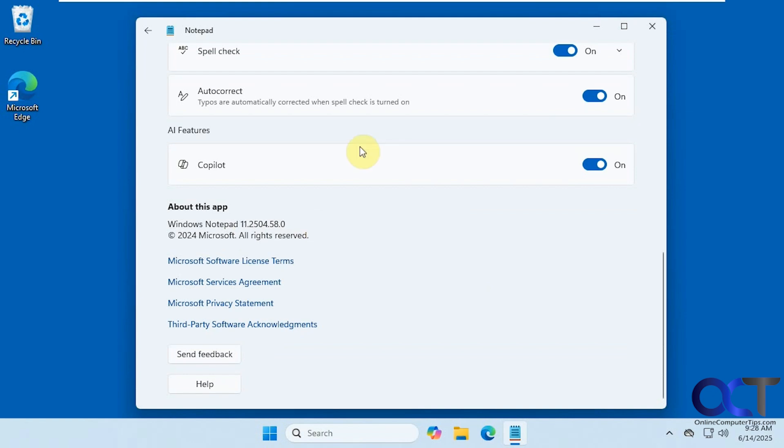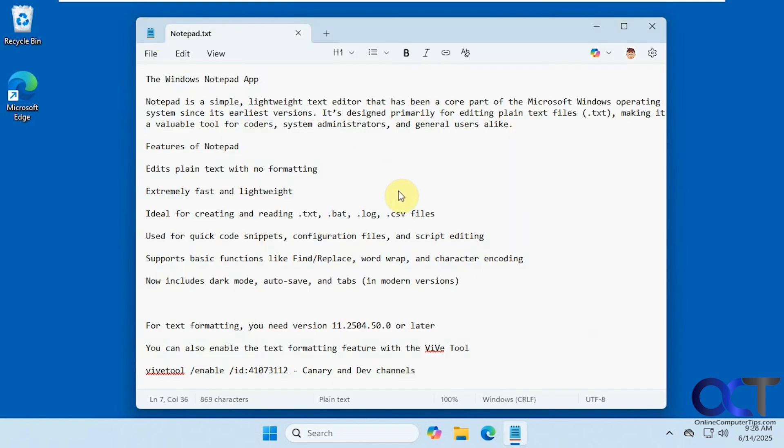And if you do have this version that is not working, you could still use the Vive tool to activate the formatting settings. And I have the ID down here in case you want to try that.